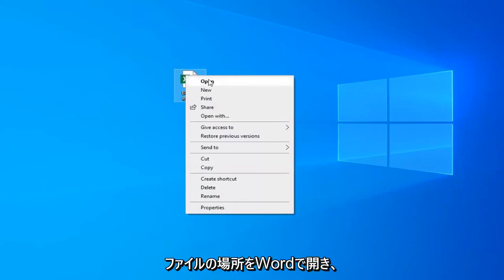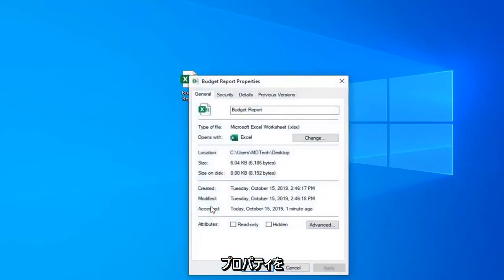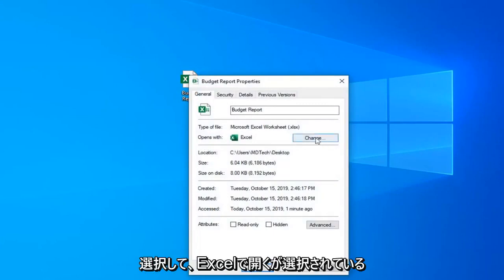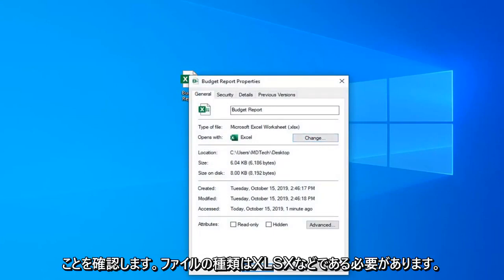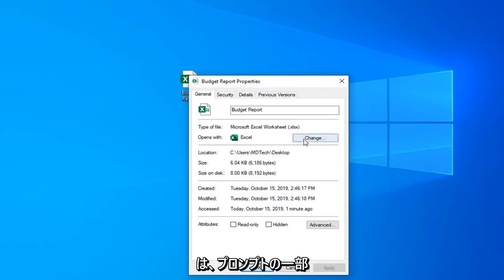You just want to open up the file location for it and then select the properties. Make sure opens with is selected to Excel and the type of file should be XLSX or something to that extent. So you want to make sure it's an Excel file here.